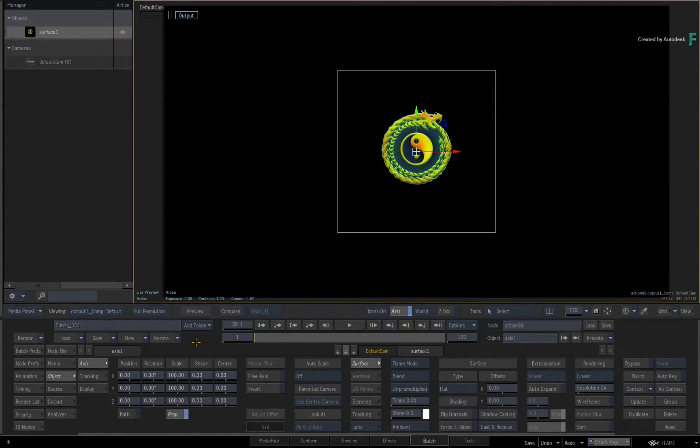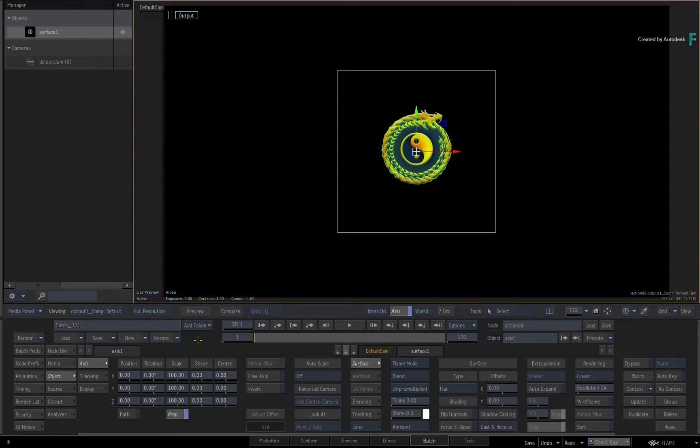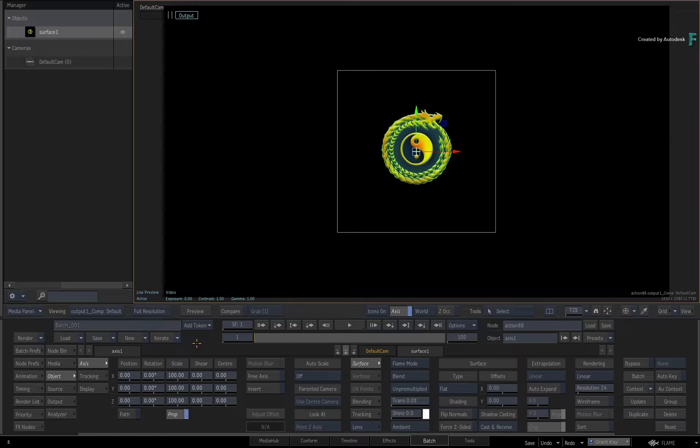In this set of videos, we are going to be looking at some of the fundamentals of animation in the Flame products. We'll be starting with the basics, as well as covering some tips and tricks that will help you along.